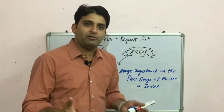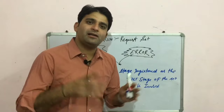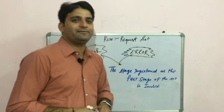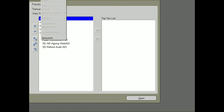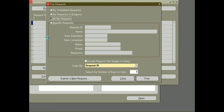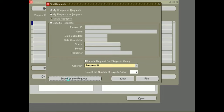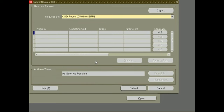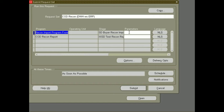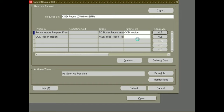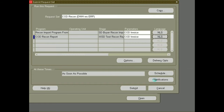Hello friends, we are in the lab section. First of all, we are going to submit a request set and see how we can generate this error, then we are going to fix the same. To submit a request set, just go to Submit New Request, select your request set, fill in your parameters, and just submit.